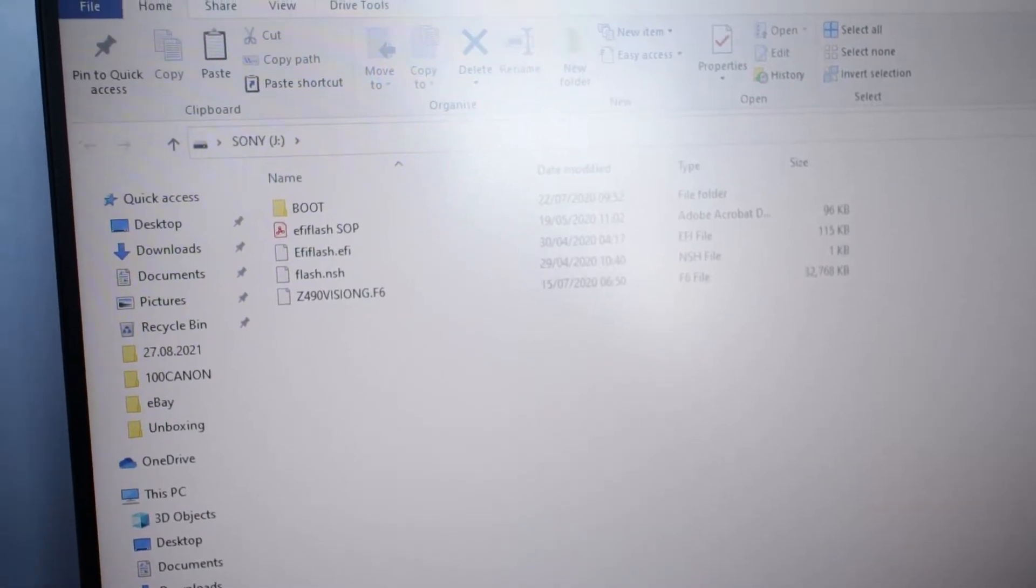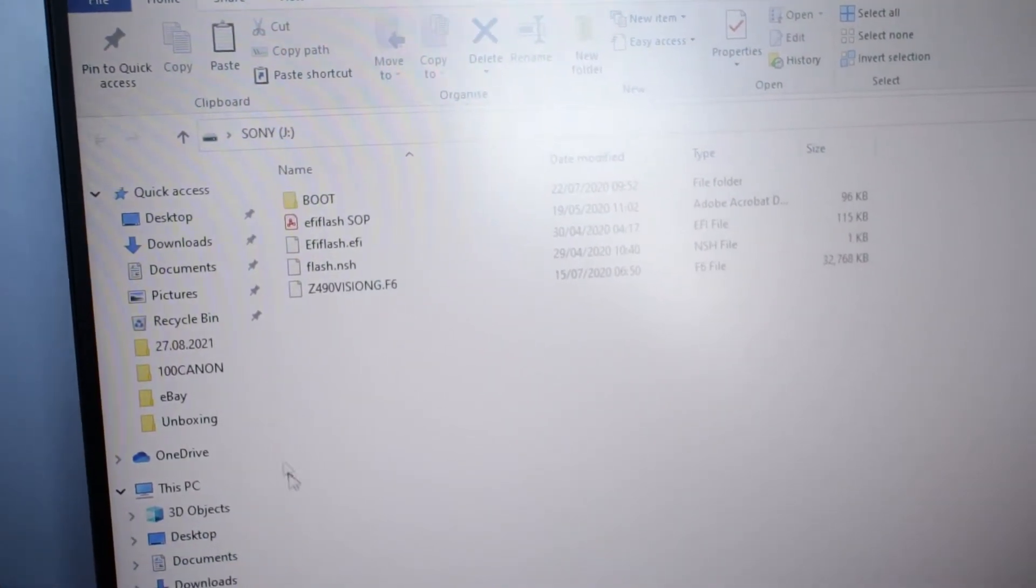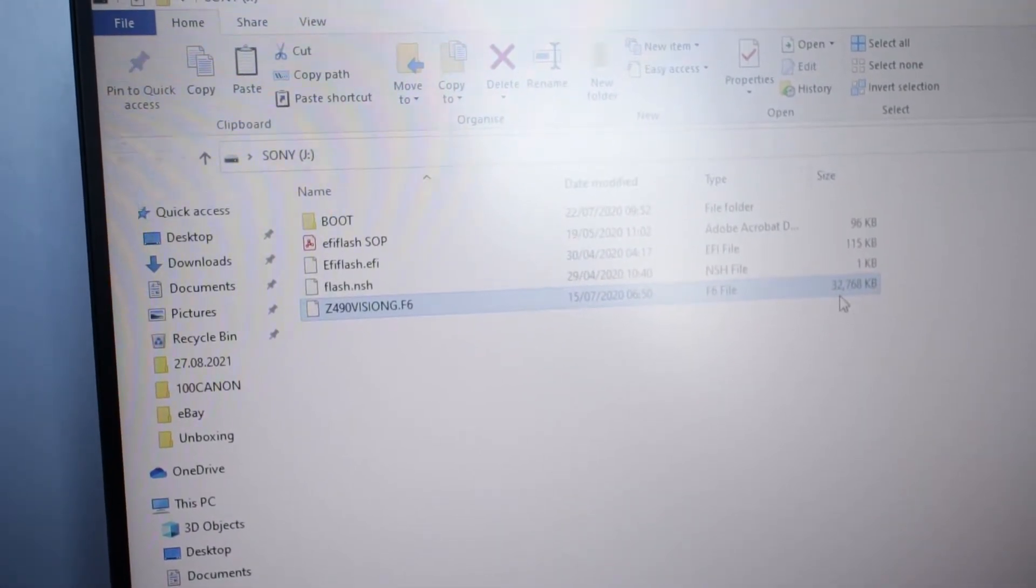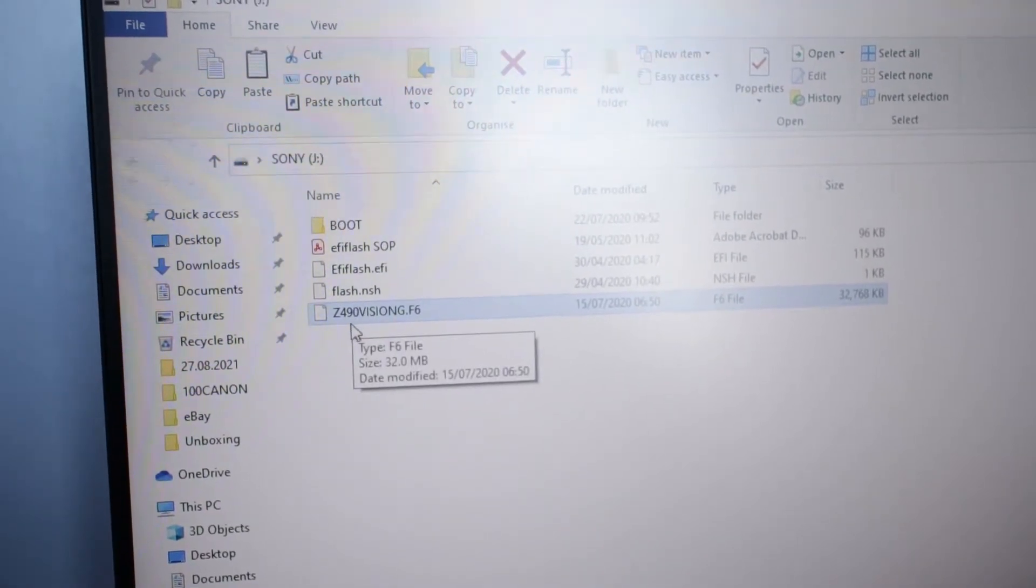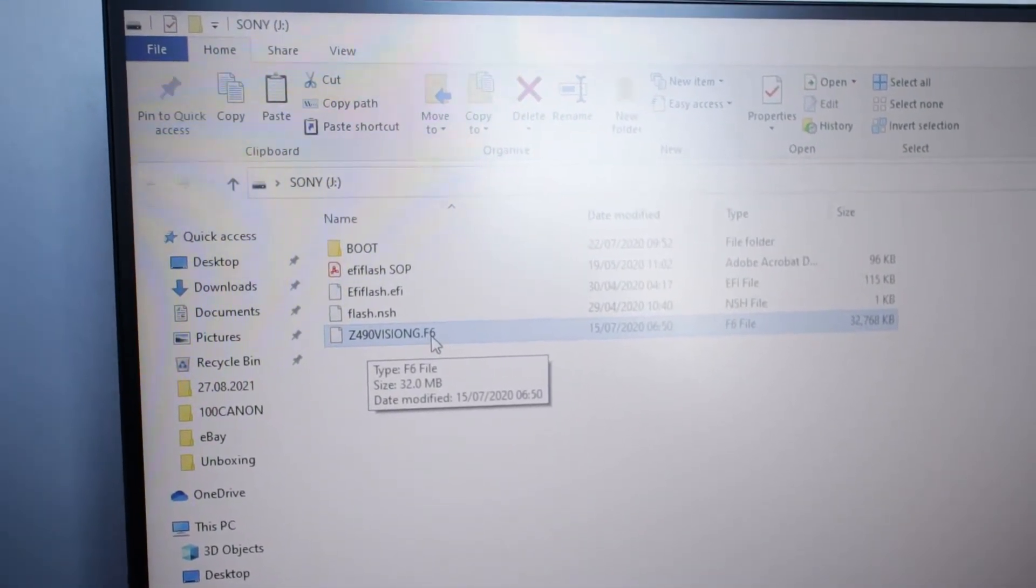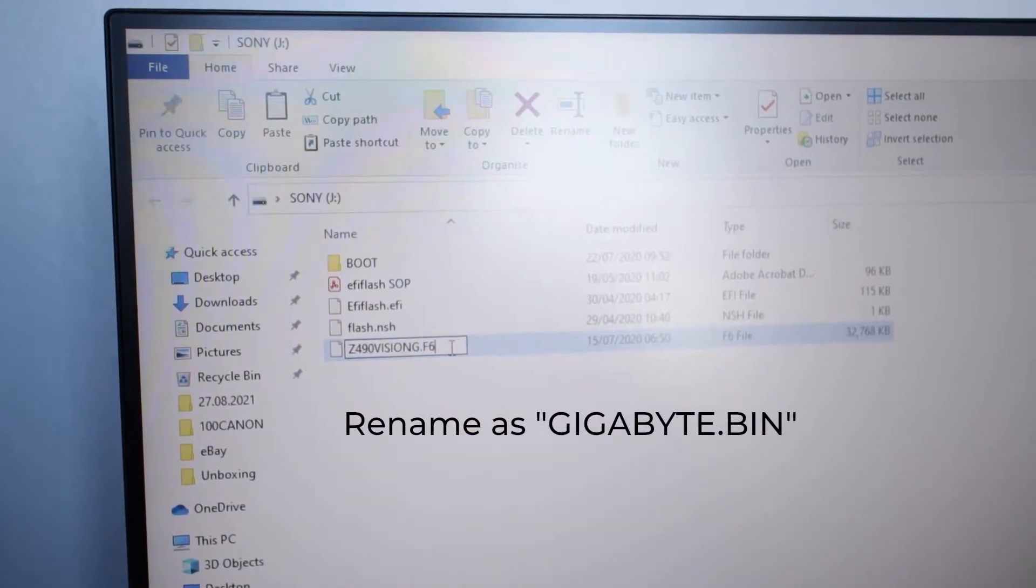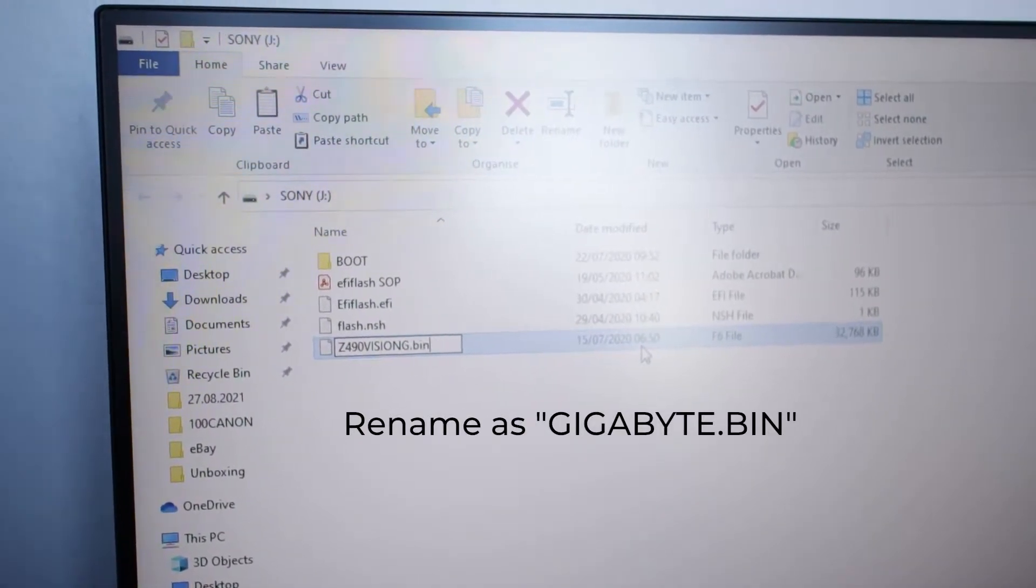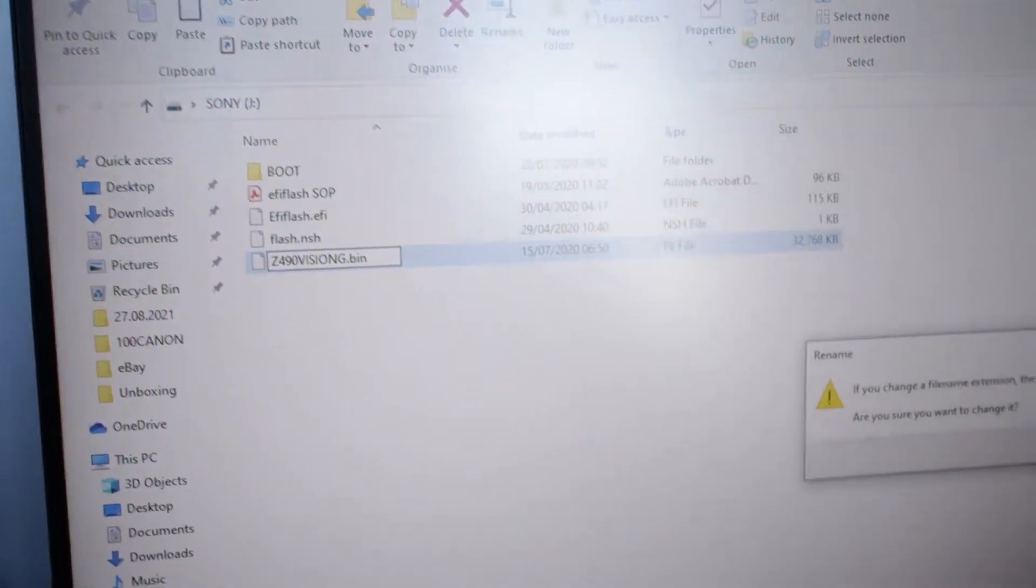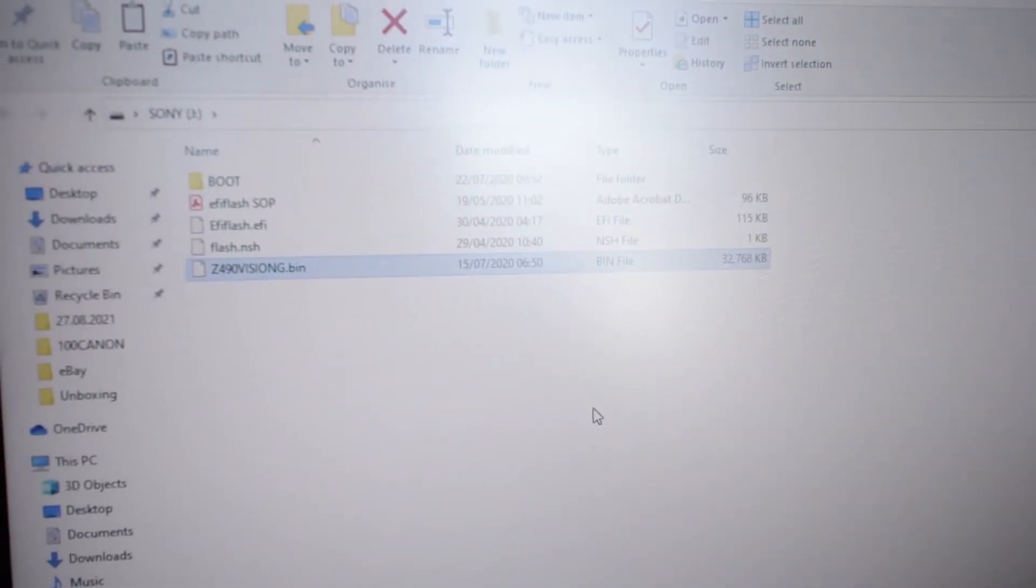These are the BIOS files we have downloaded now. First of all, you need to rename this, the largest file over here. It says C490VSNG.F6. We are going to rename it to .bin and it will ask you to confirm. I'm going to say yes.